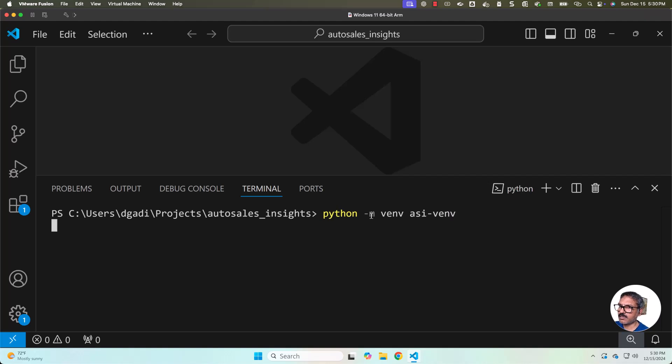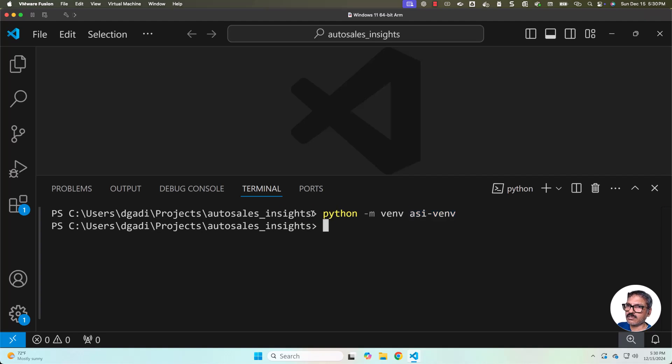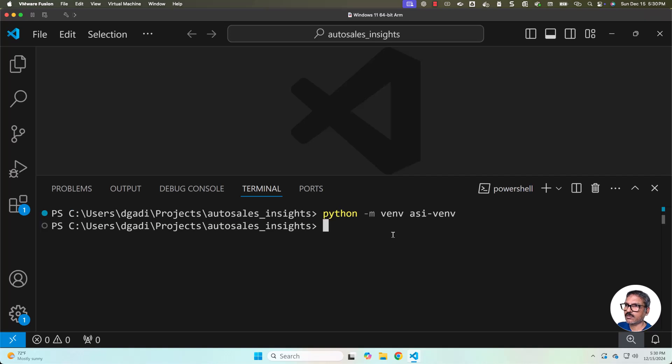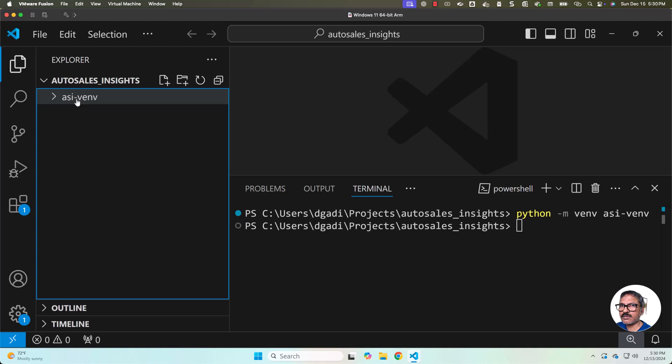Now let me hit enter. It will take care of creating a folder by this name in this project folder, which is nothing but Autosales Insights within this path. You can check whether this folder is created or not by going to the explorer. You can see it is created.